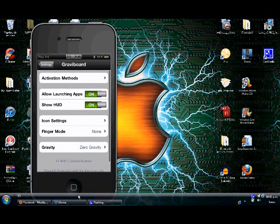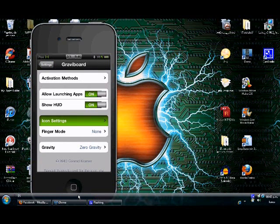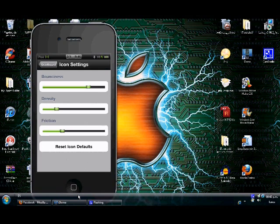Then you have icon settings including bounciness, density, and friction - some of the features the app gives you.